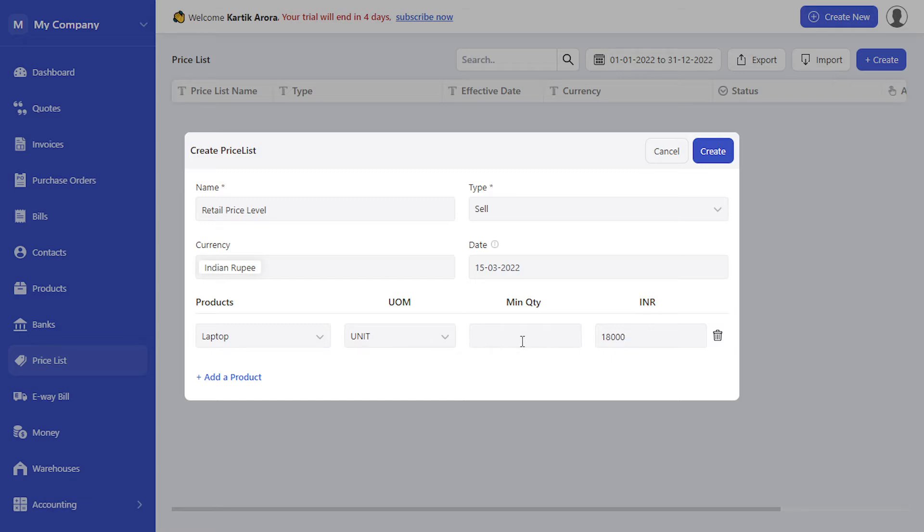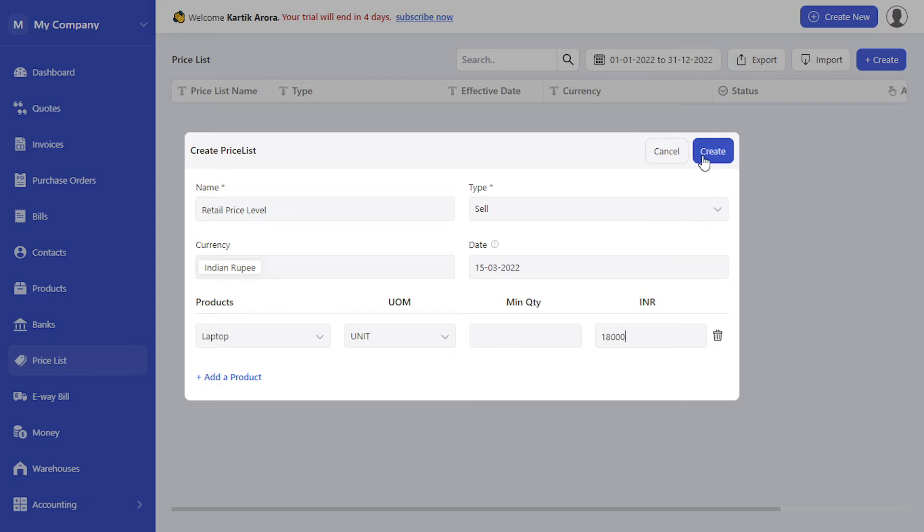You can also specify the minimum quantity. This means you can specify that if you're selling up to 10 quantity the price is 18,000. If you're selling between 10 and 20 quantity the price may be 17,000 and so on. Let's click on create.